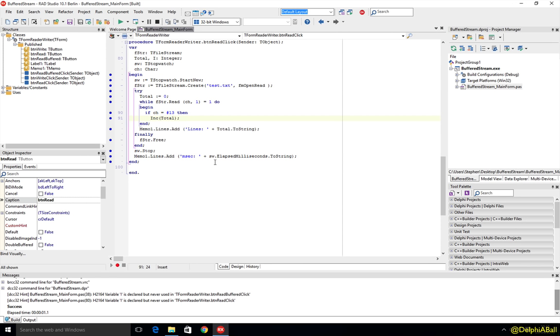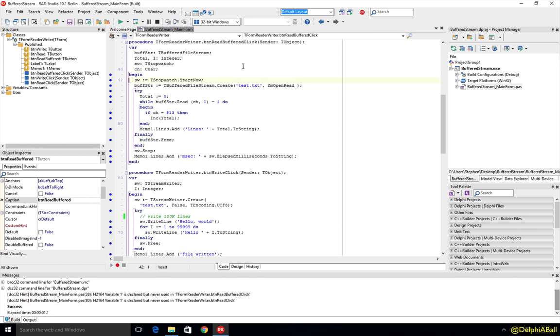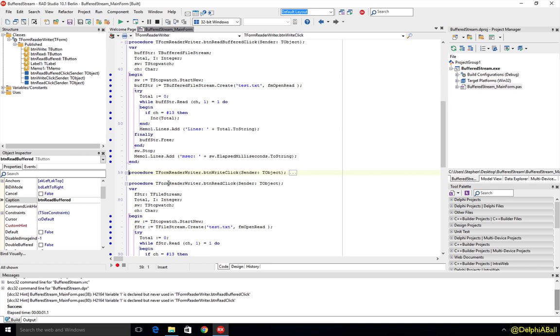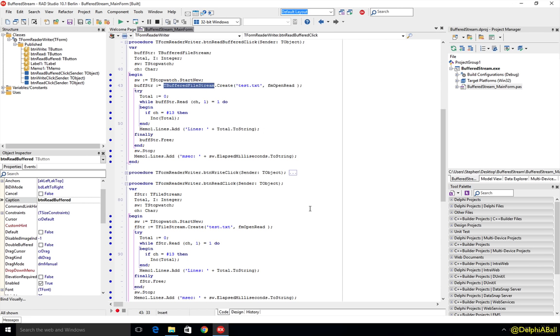Now using exactly the same code, just copied and pasted in, we've replaced the TFileStream. And if we just collapse this up we can see here we have a TFileStream, now we've got a TBufferedFileStream and literally we've got the same code running and the only difference is using a buffered file stream.